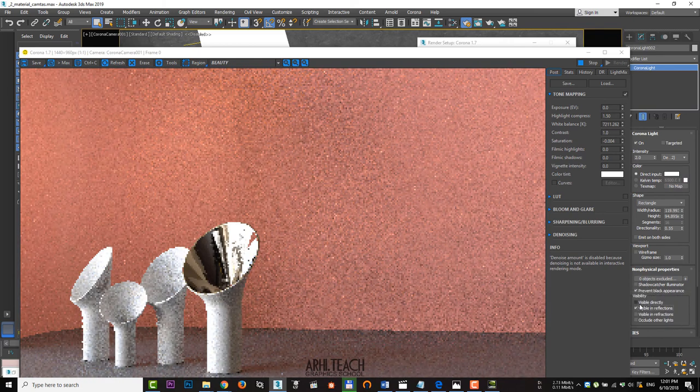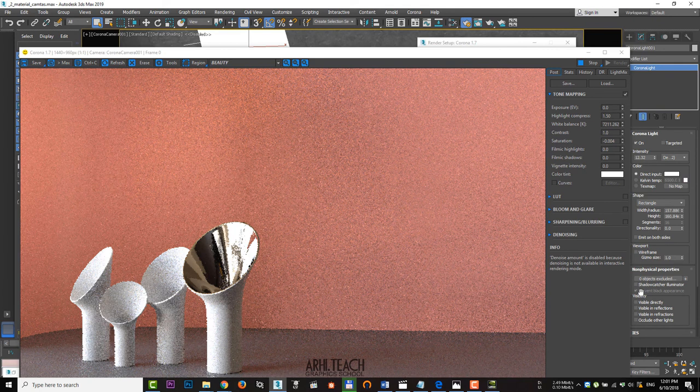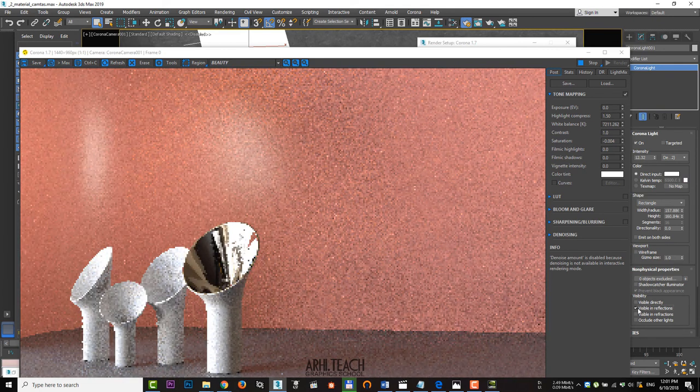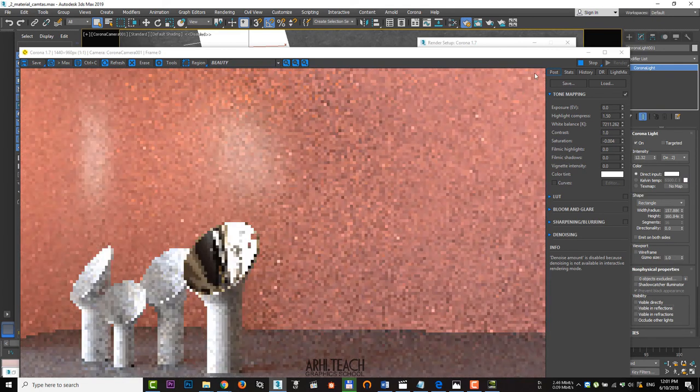Now try to turn on the visibility of the second one. No, glare appears on the back surface, so turn it off.